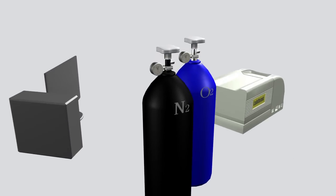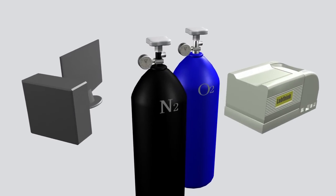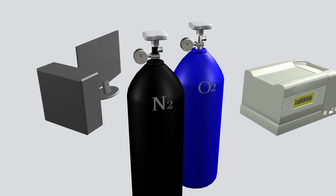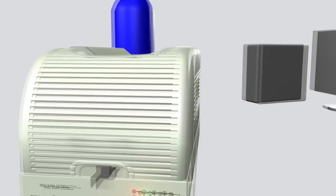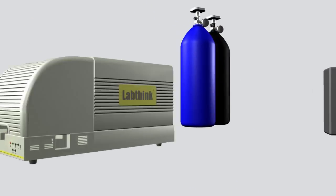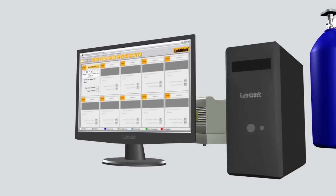The entire testing system consists of a high purity oxygen tank, OTR testing system, computer and testing software.